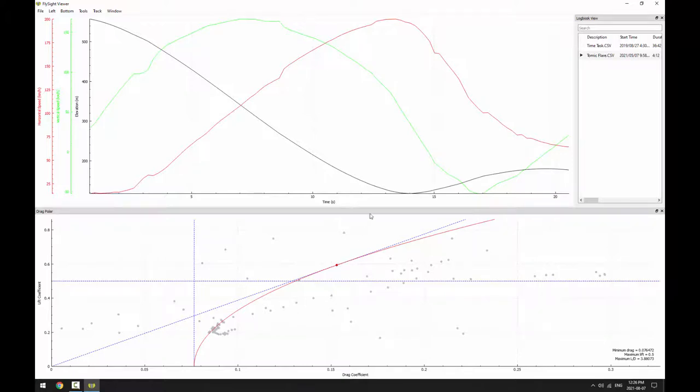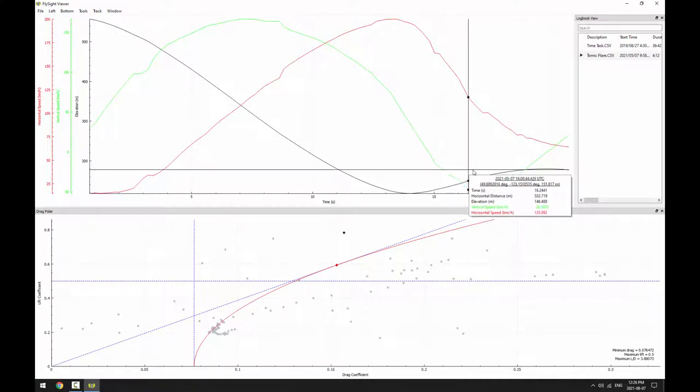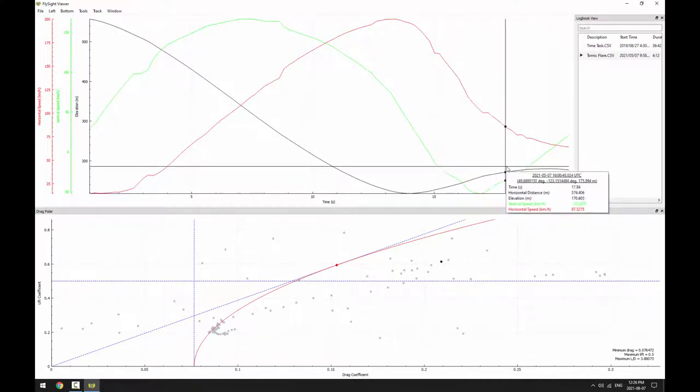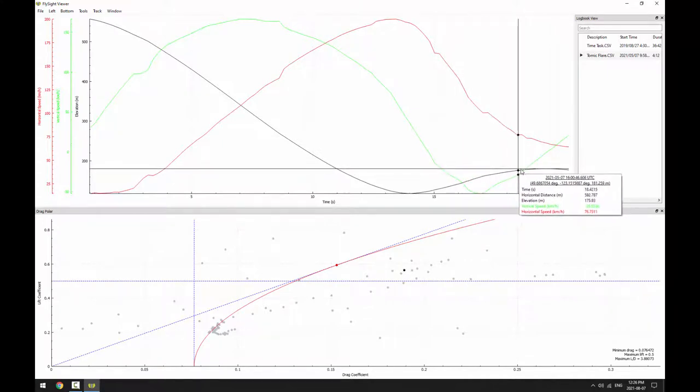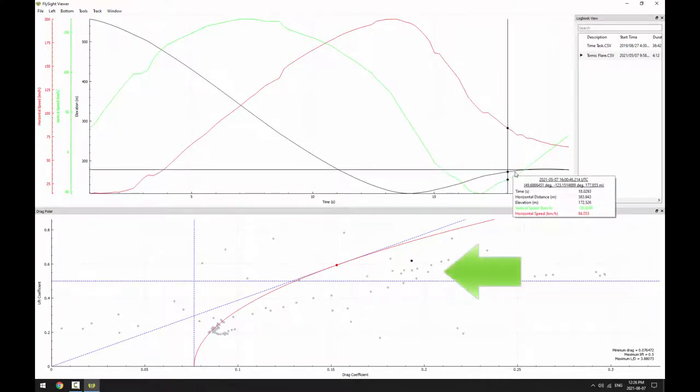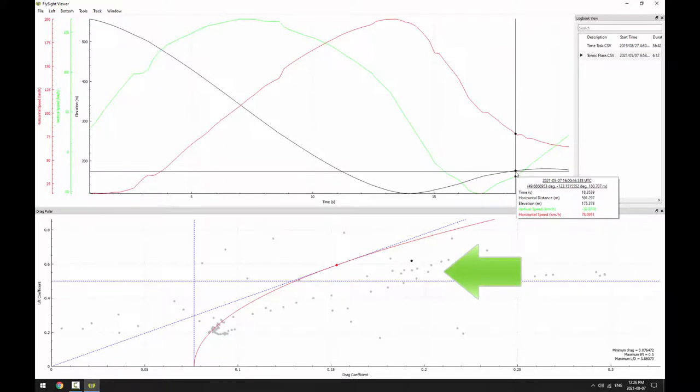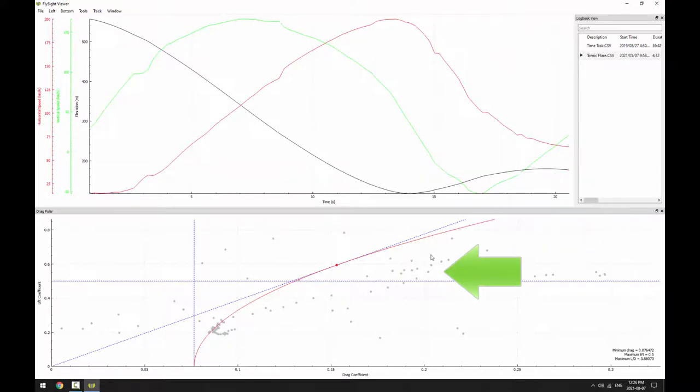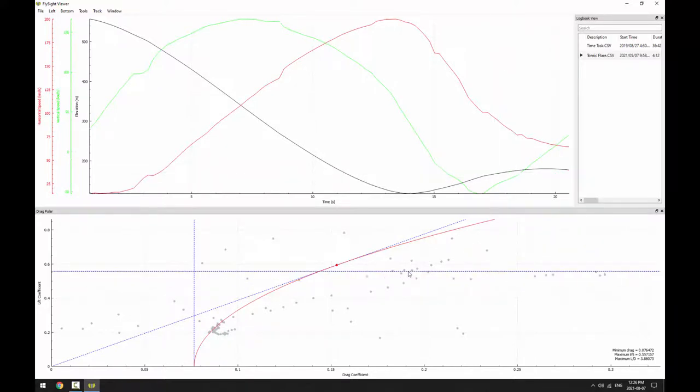If we move the cursor around in the top plot with an eye on the drag polar, we can see that this corresponds to the cluster of points here. We can click without dragging to define the maximum lift which is indicated with a dashed horizontal line.